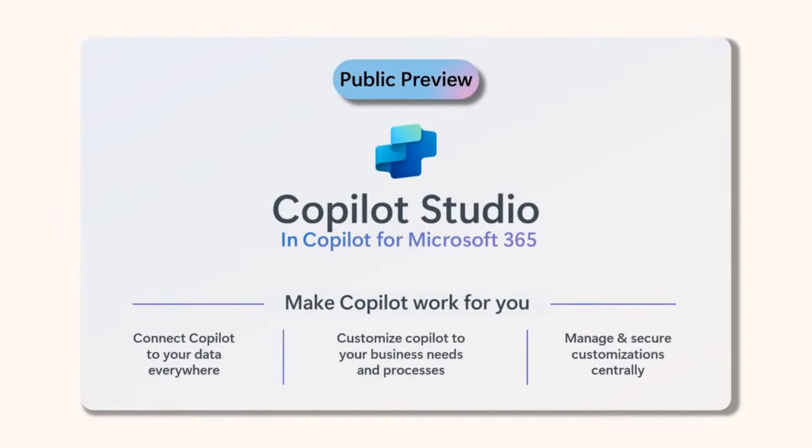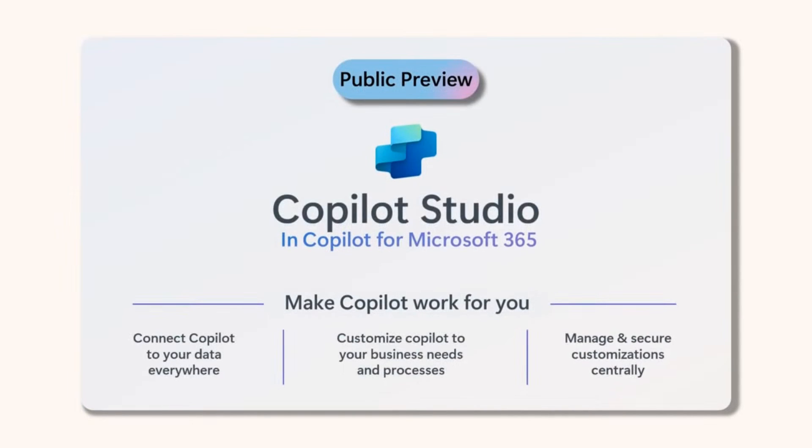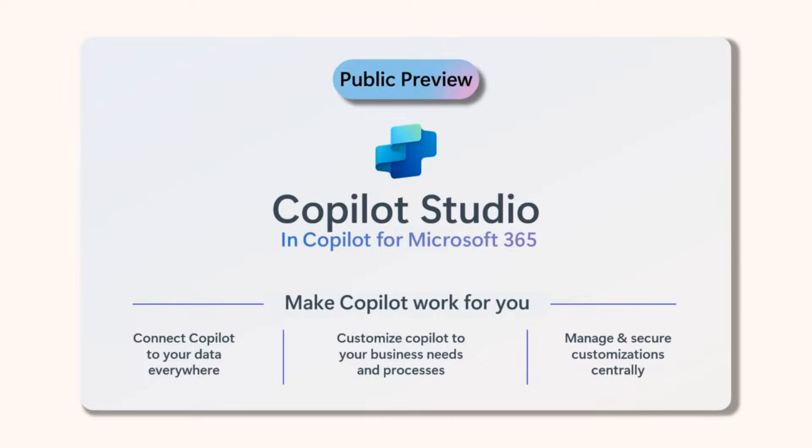Copilot Studio is a low-code tool that unlocks new Copilot capabilities through plugins. You can connect Copilot to your data outside of the Microsoft Graph using pre-built or custom plugins, create and orchestrate workflows, and manage your Copilots in one central place. Copilot for Microsoft 365 customers can use Copilot Studio for customization to provide tailored responses and workflows for unique scenarios. All of this is available in public preview today.